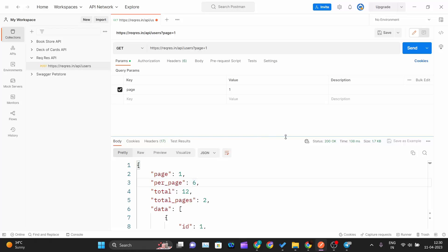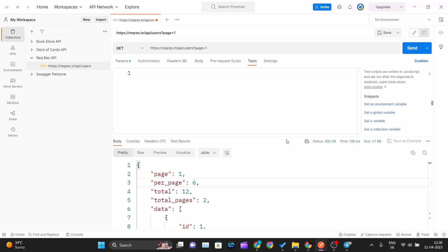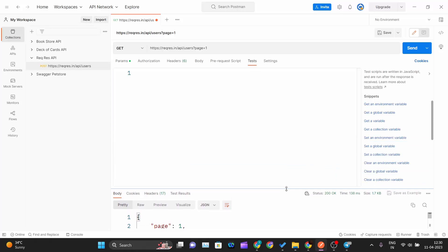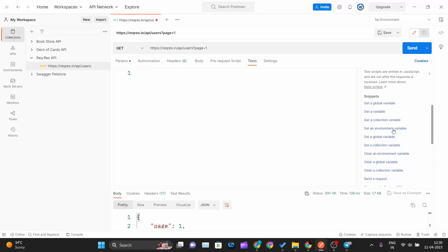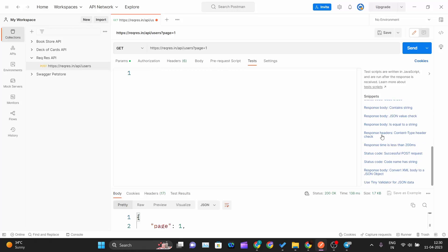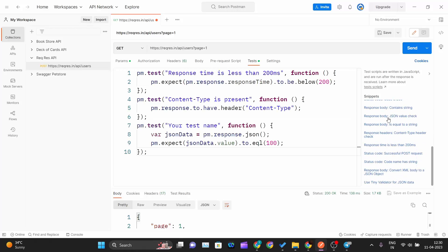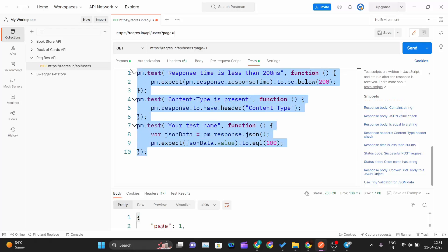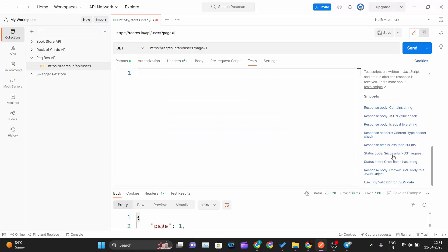This is the API we'll use to automate API testing. To test this method, you can see there's a Tests tab — click on it. Once you click, you'll see a Snippets section with a bunch of buttons like 'Get an environment variable,' 'Get a global variable,' 'Get a variable.' You can click any of those snippets and they'll be automatically imported into your test tab.